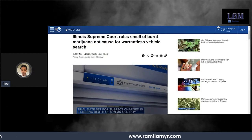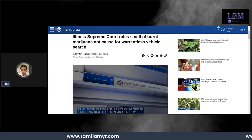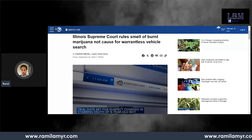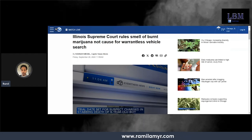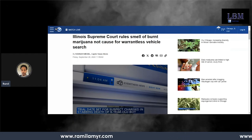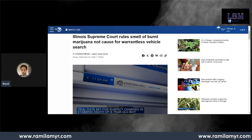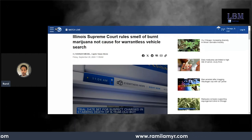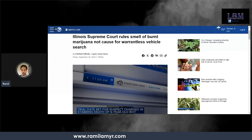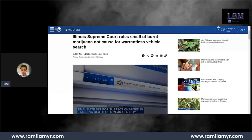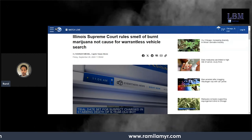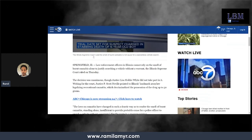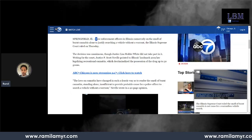You know, this right here is the type of thing that puts liberals ahead of Republicans when it comes to policy. Even though this is a judicial decision, this is going to stop a lot less people from getting locked up because of this.